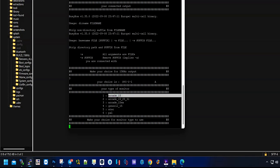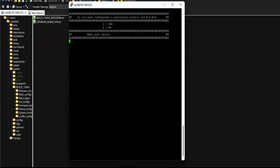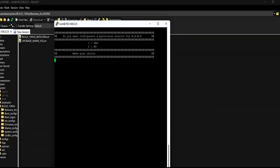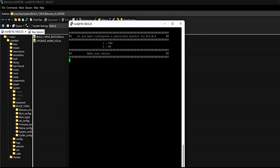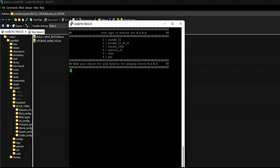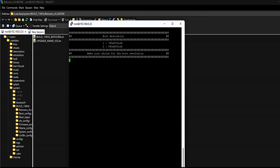Now you have to choose a monitor type among the options offered. In this example the first option arcade_15. It asks if we also choose a monitor for use with GroovyMAME. The answer is yes. The monitor we choose in the example is also arcade_15.